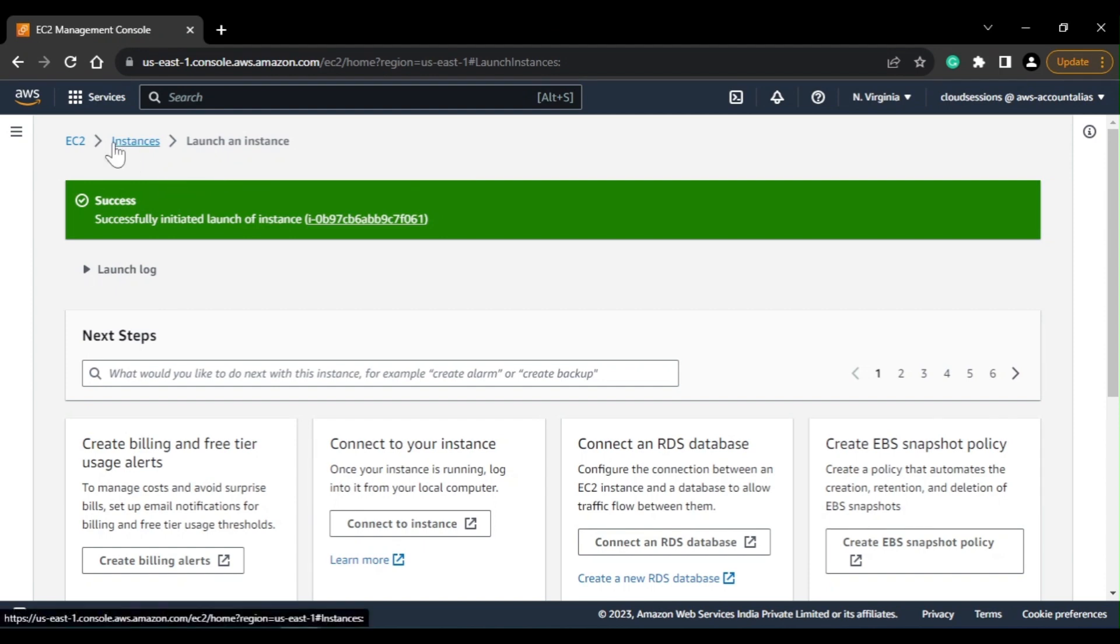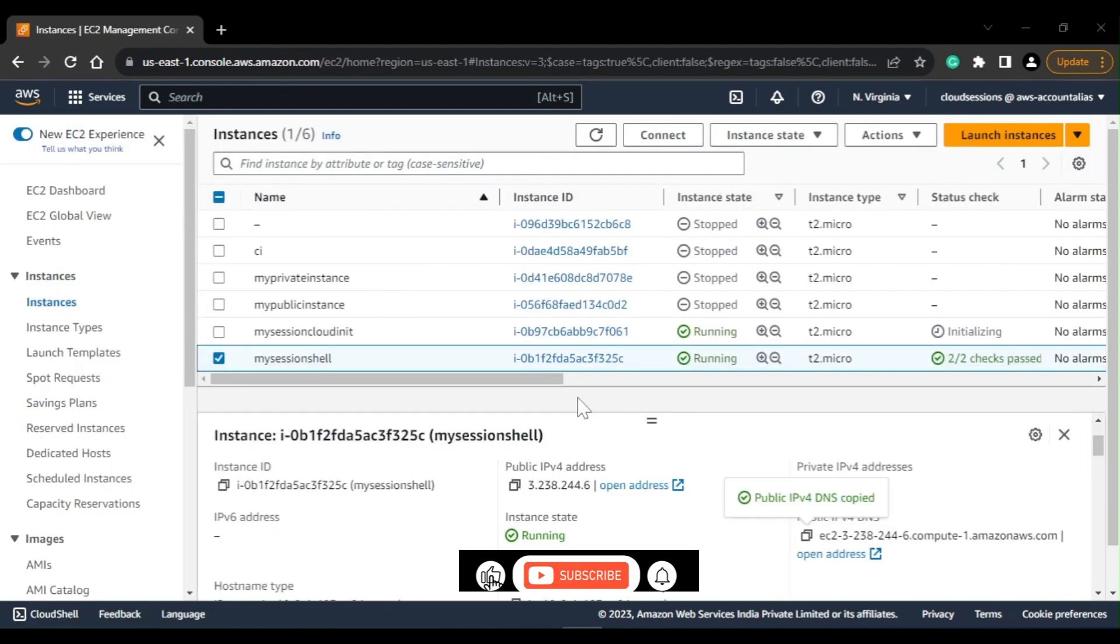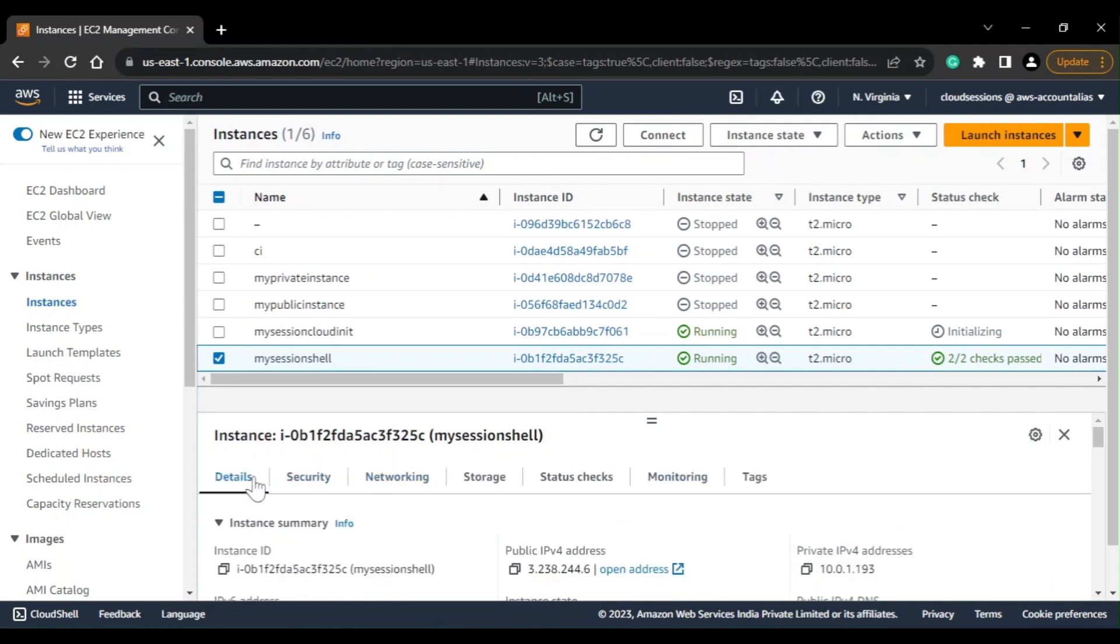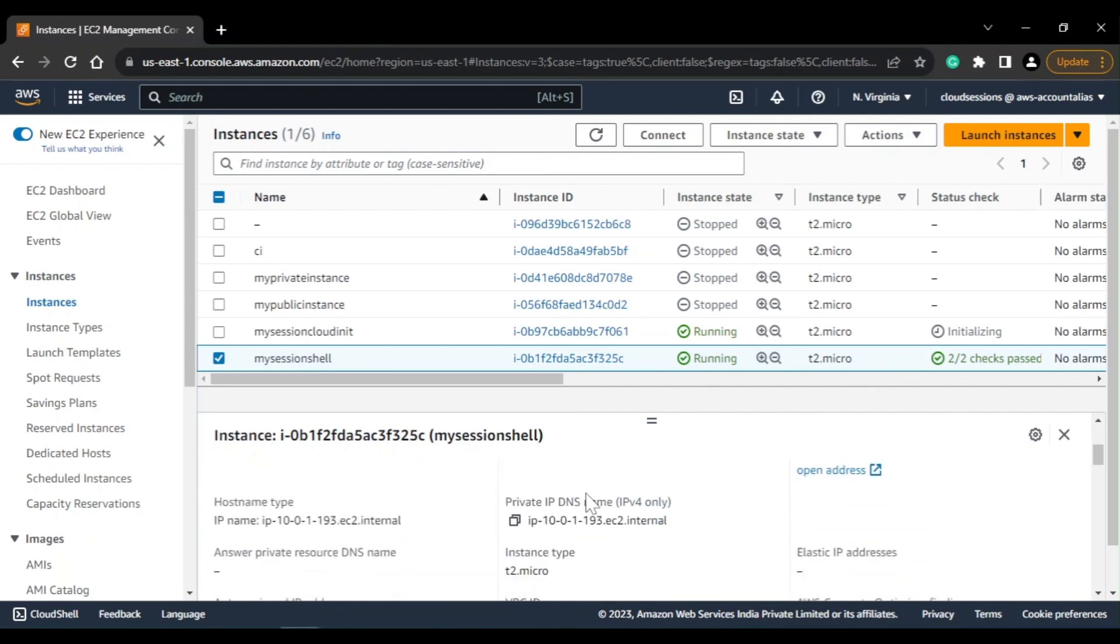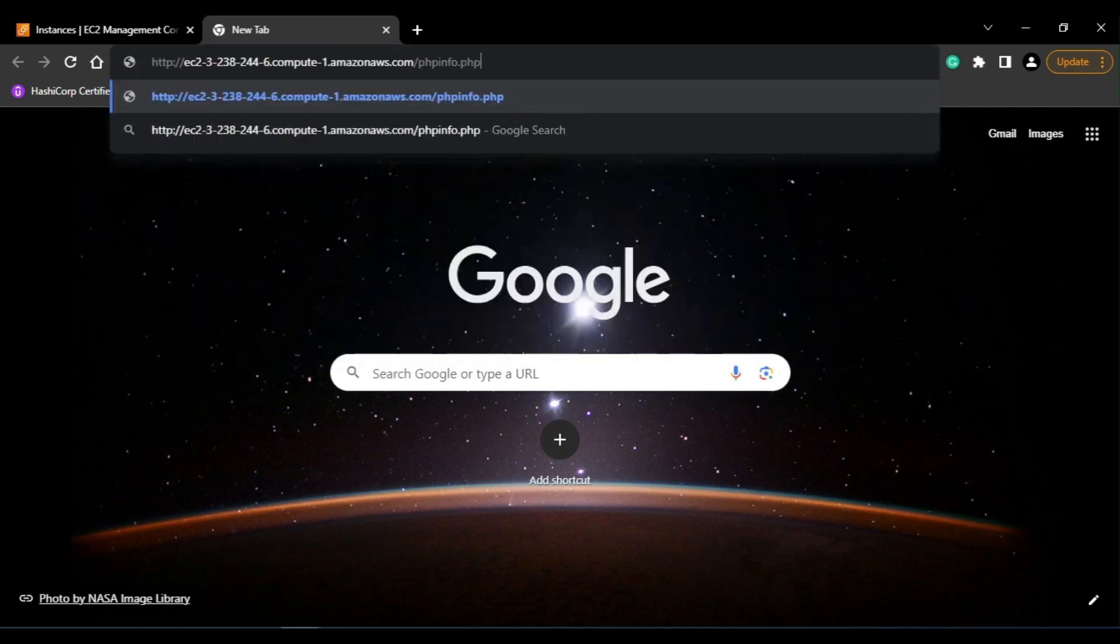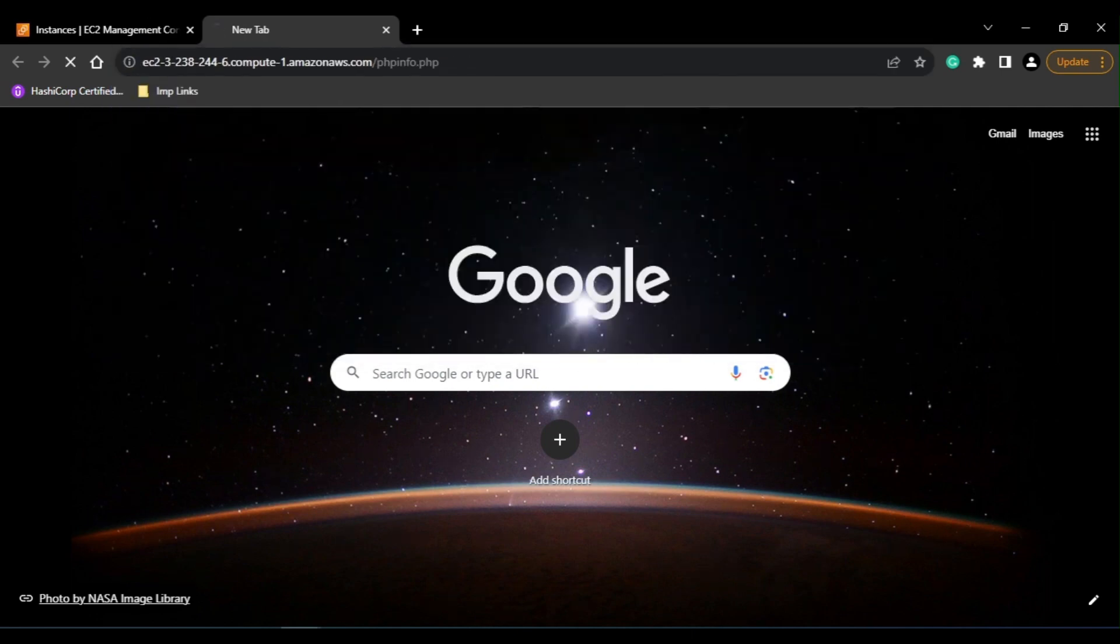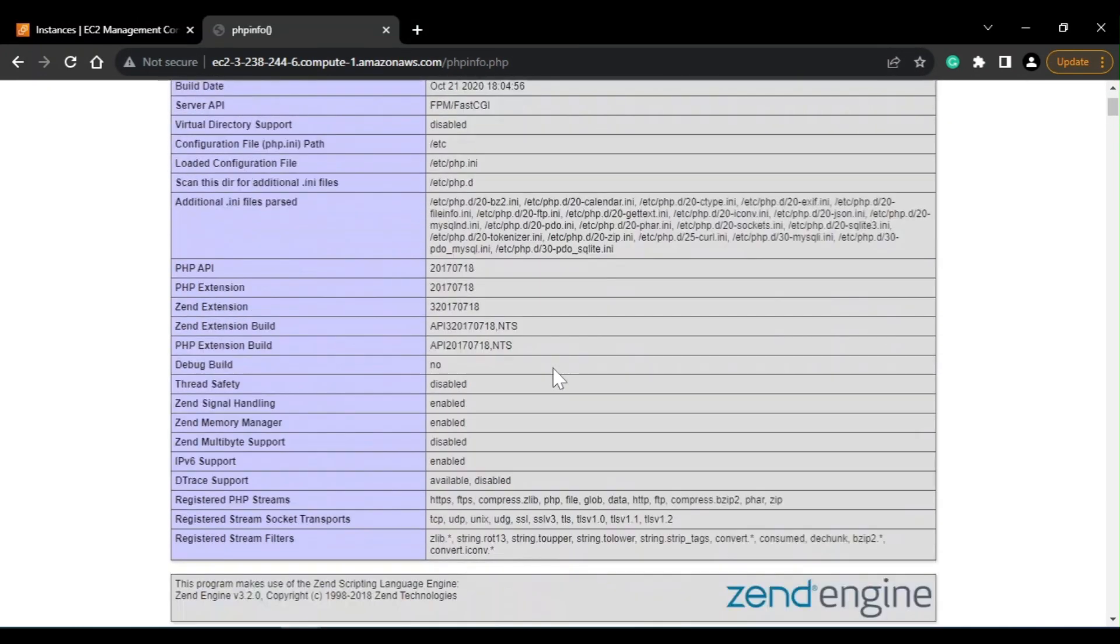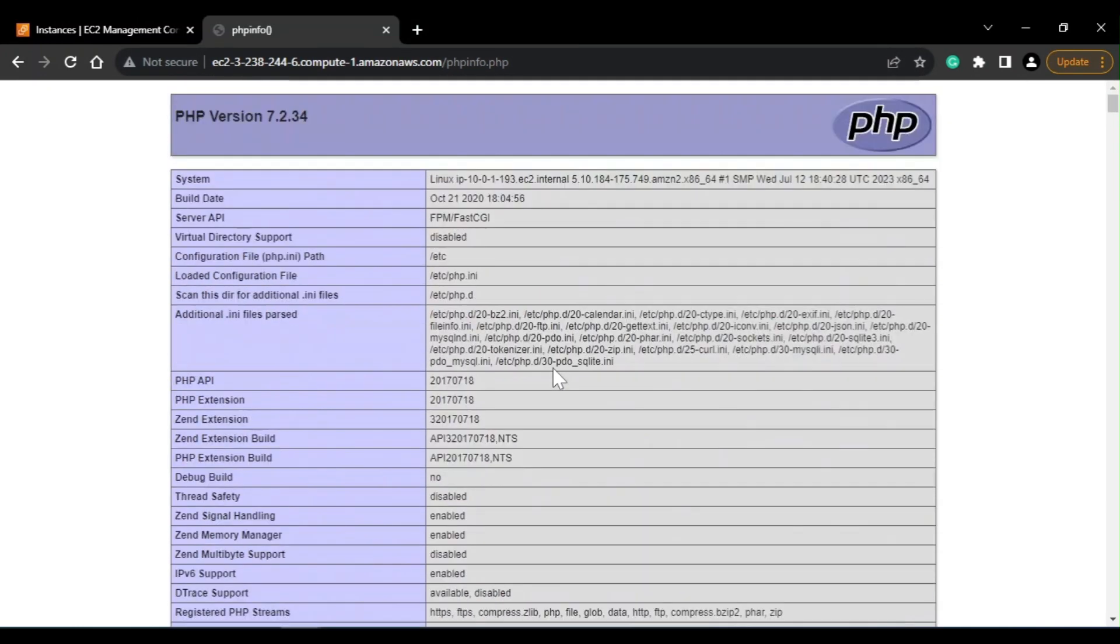Okay, so my shell script instance is up and running, so I'll just try to access the URL. I'll just copy the DNS complete URL - let's see if it is working. See, now you are able to get the output, you are getting all the PHP related information from the page. This is what it is planned to do.